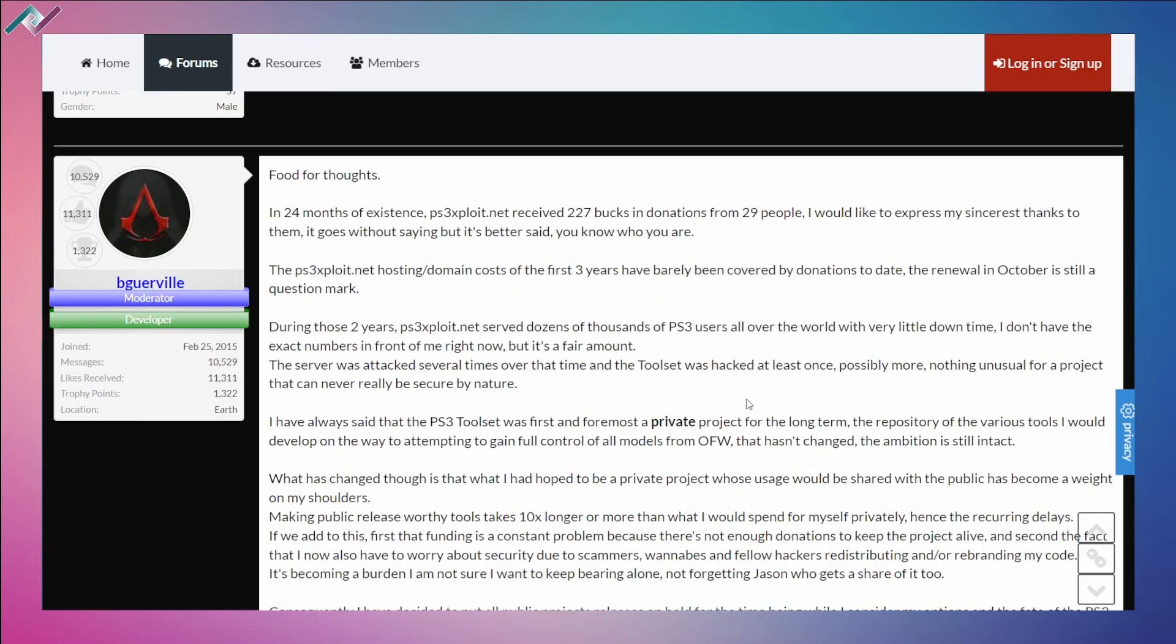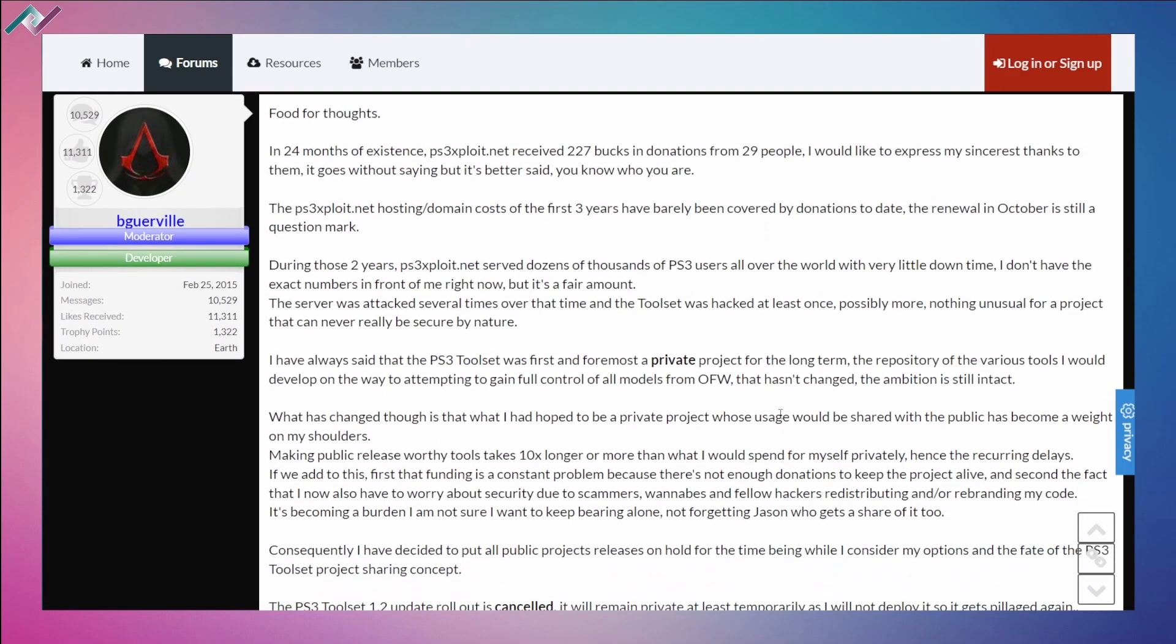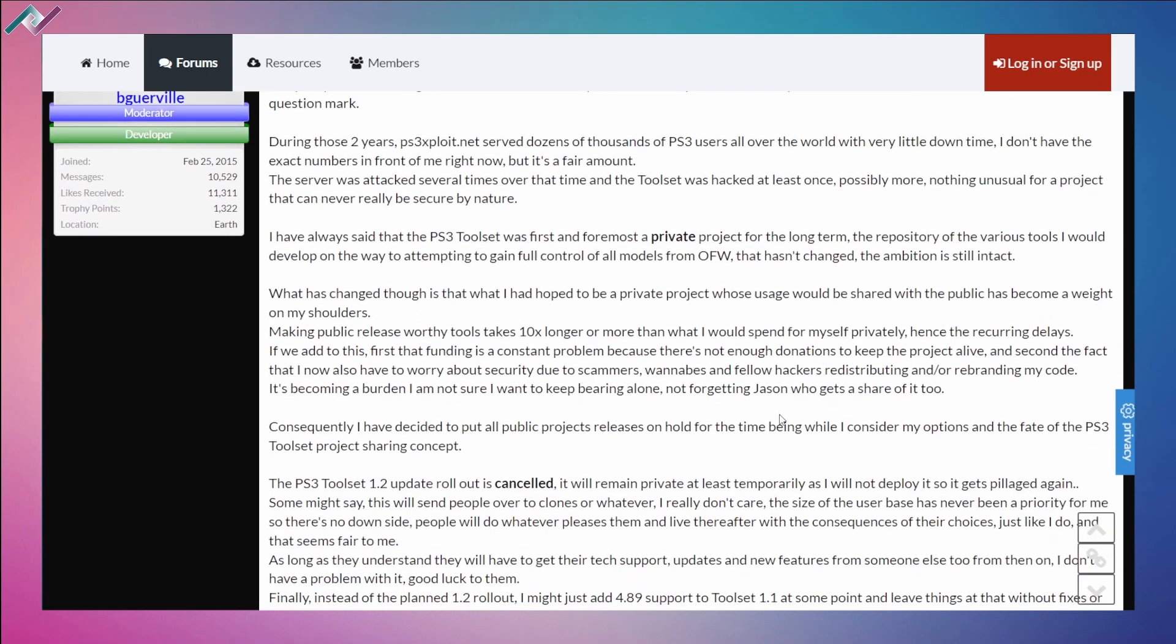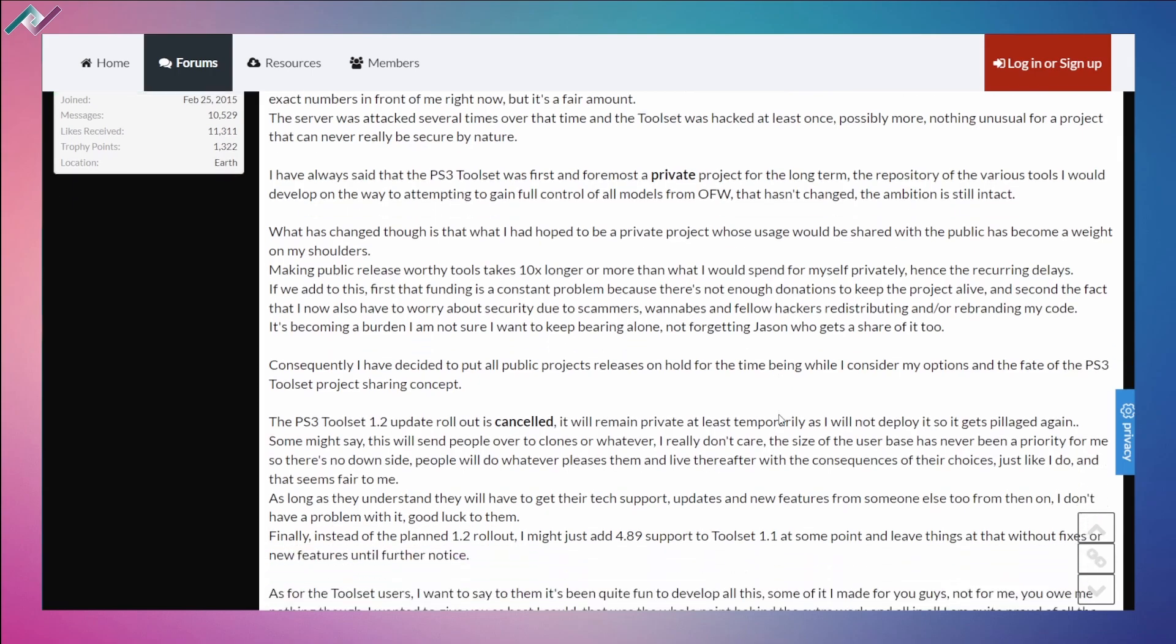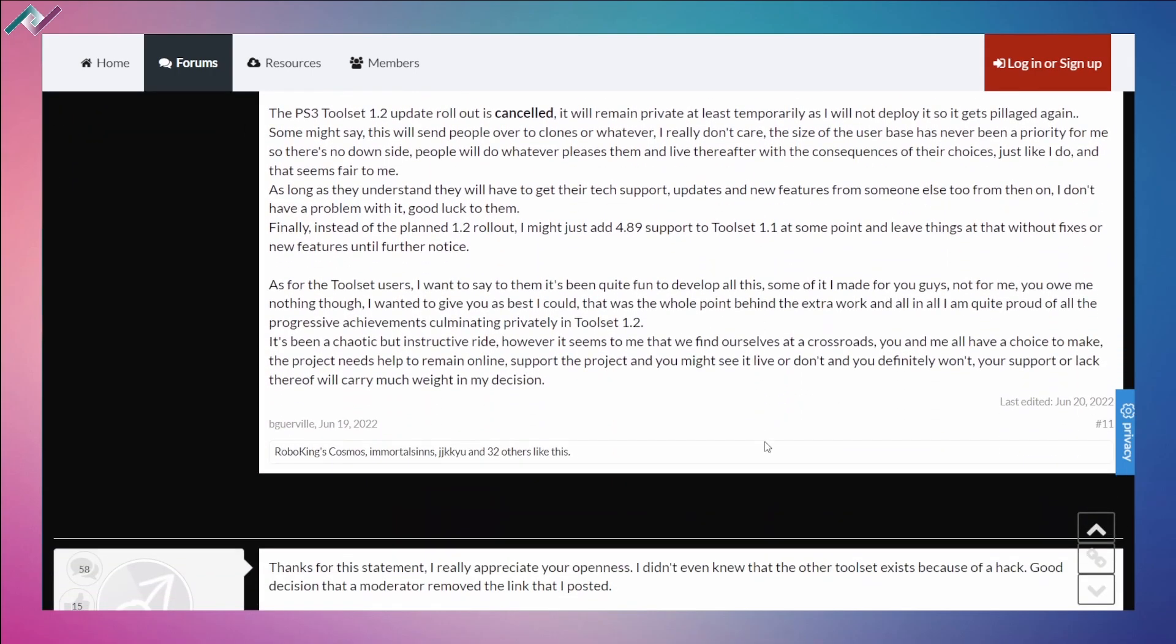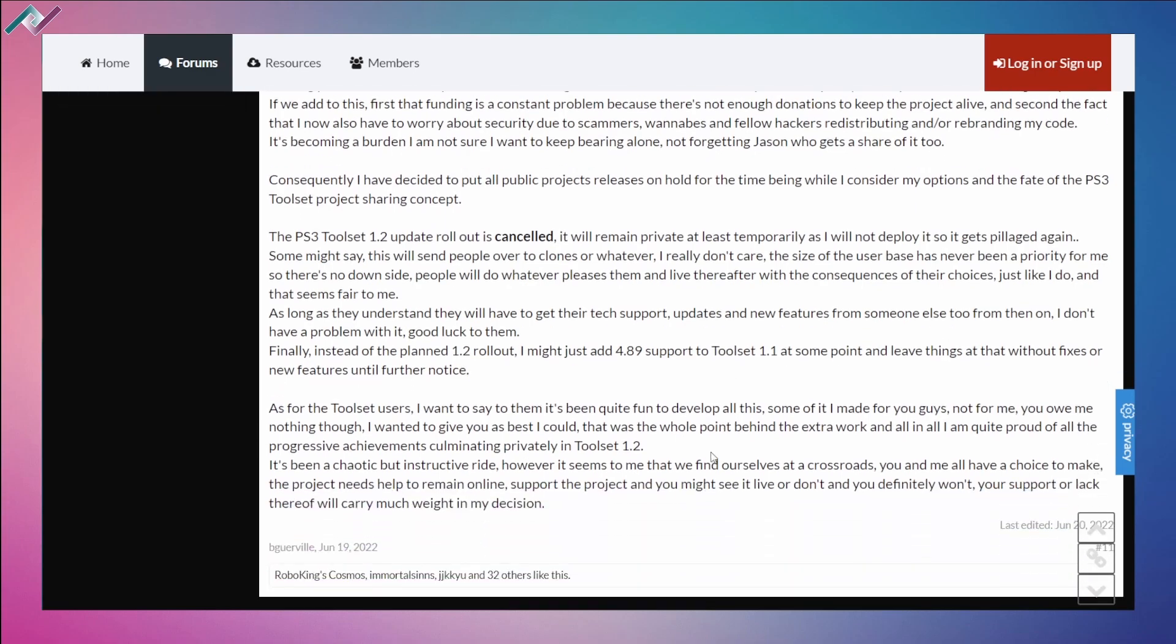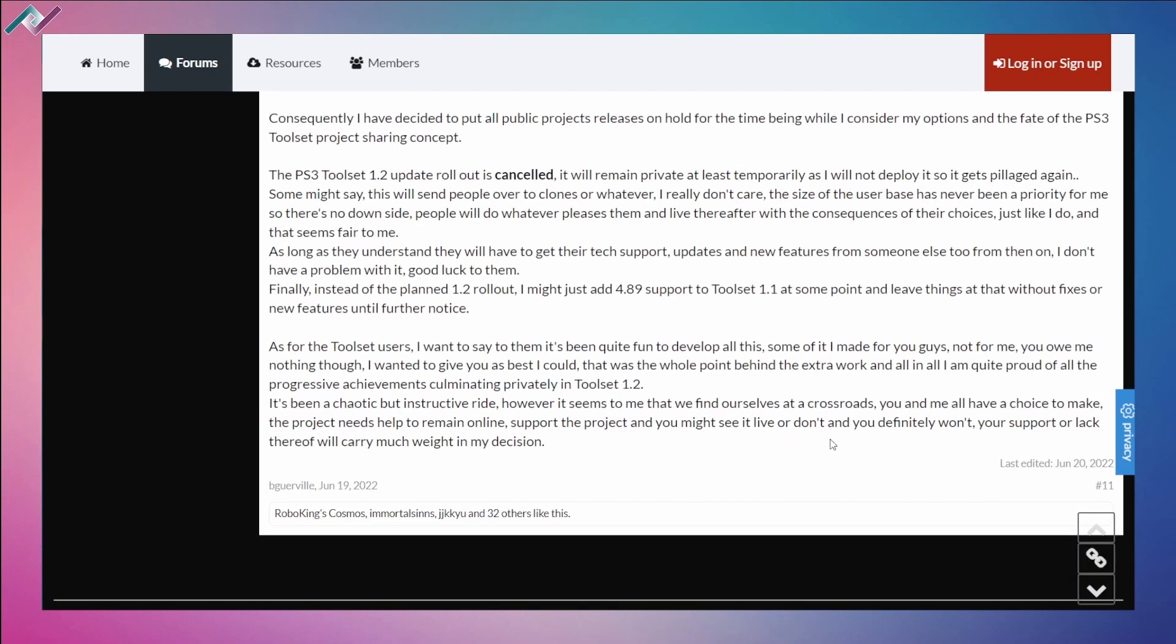Basically what he's saying in this reply through the thread is that it's hard for him to maintain, he or she is having a hard time maintaining the project and it's pretty expensive and there's a lot of people who've gone through it, used it, but they really don't donate or help to maintain the website. At first he was going to leave it private but then he wanted to share his work to the world and it's going to be shut down depending on the support.